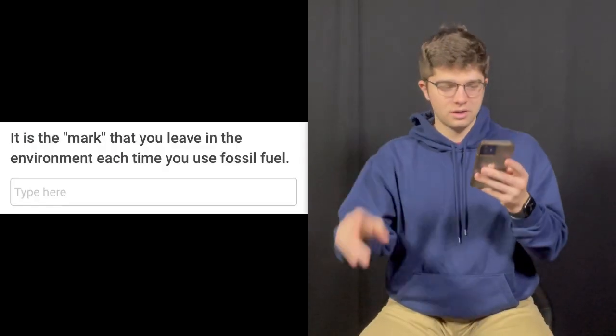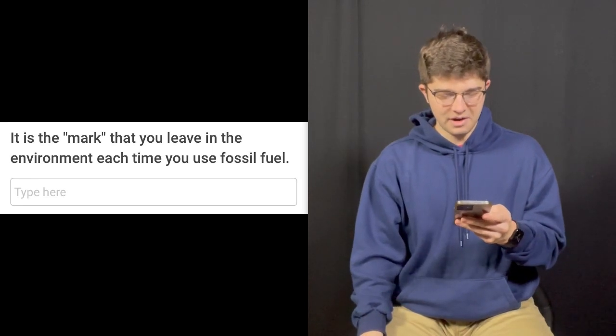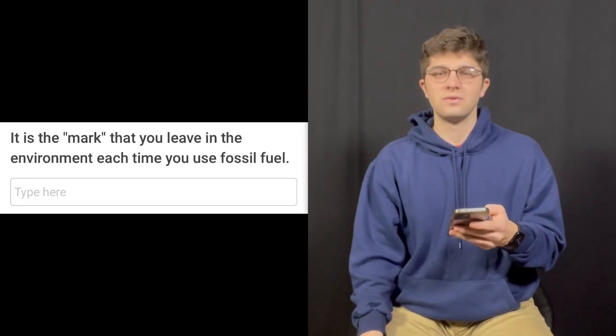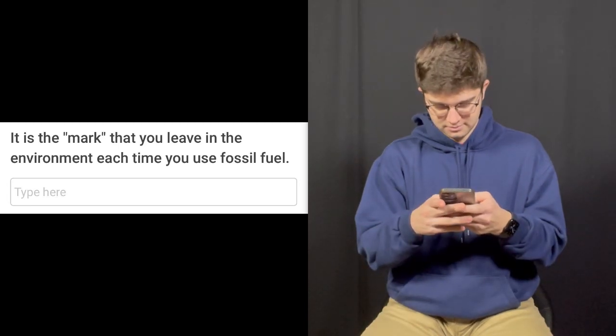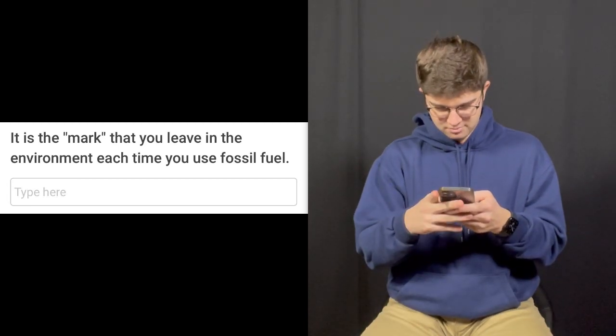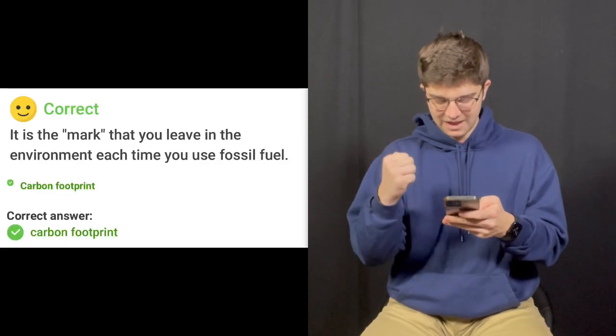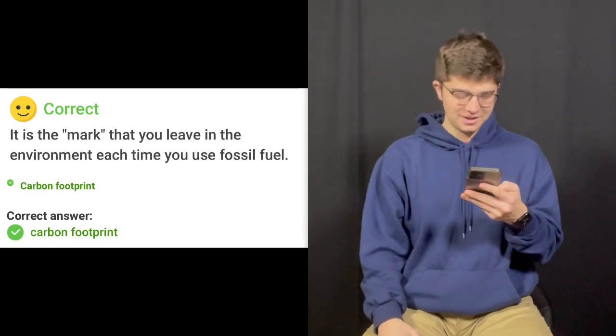Another fill-in-the-blank — it is the mark that you leave in the environment each time you use fossil fuel. That is your carbon footprint. That's correct. I put capital letters but the answer had lowercase letters. I was really close to the perfect answer, but that's your carbon footprint.